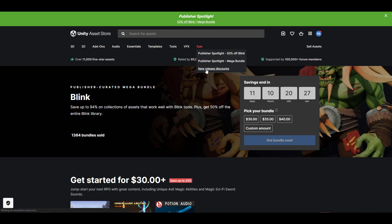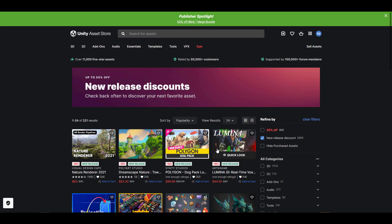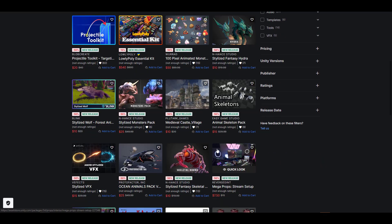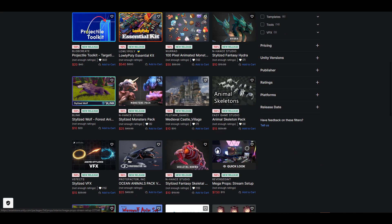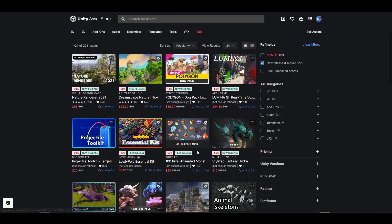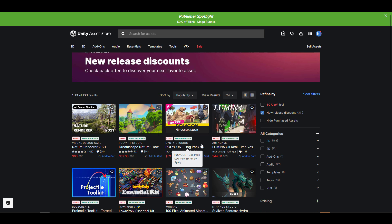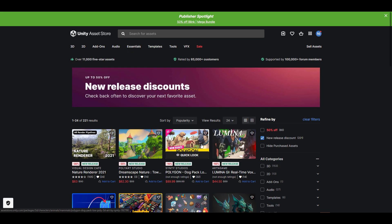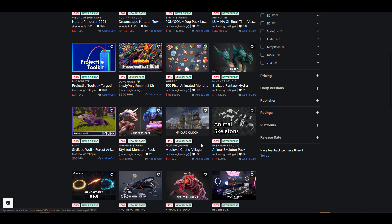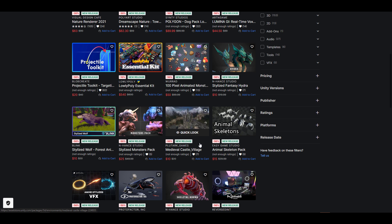If you go over to the new release discounts, you'll also find tons of things that are having discount sales. Unity continually does sales like this, and you might want to save up and get some very cool add-ons, assets, and resources that you might want to use in your next game development.